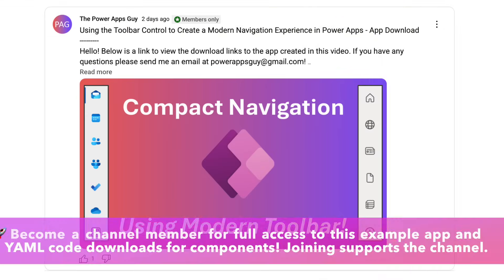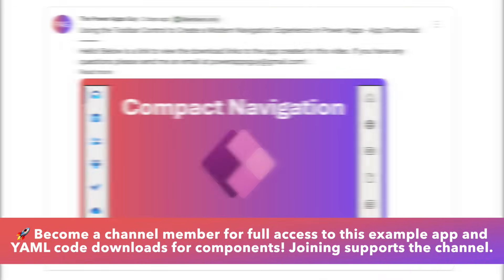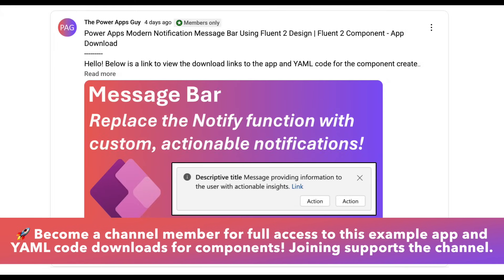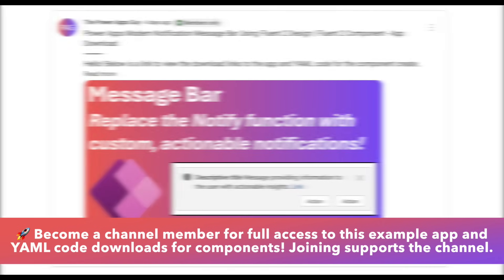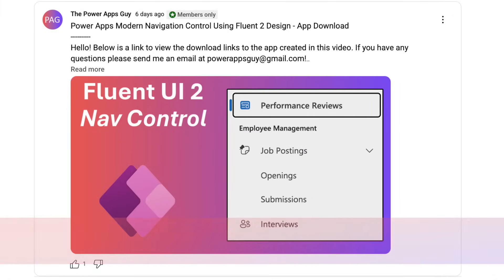Channel members have access to download the apps used in the videos, as well as the YAML code used in the components that I showcase. You can click the join button below the video if you're interested in supporting the channel.